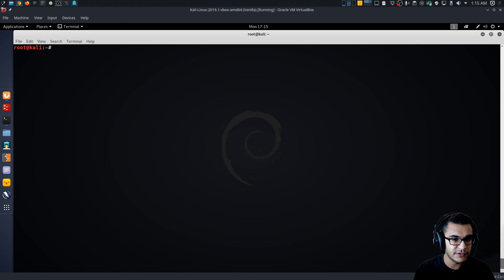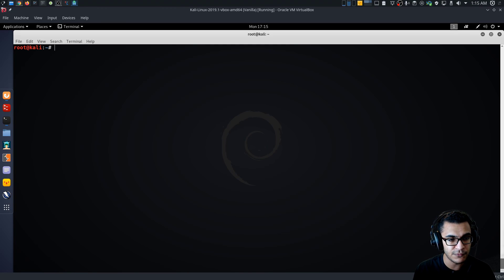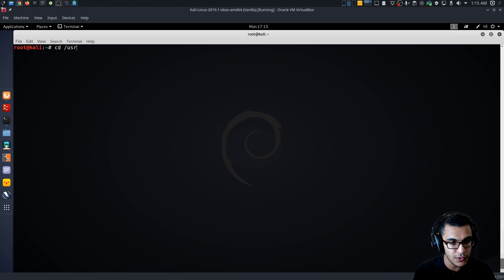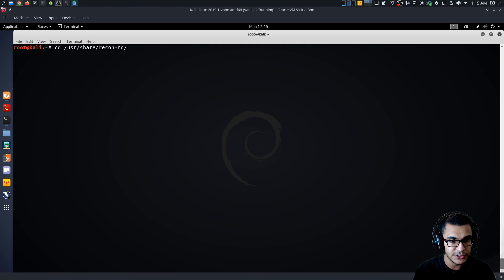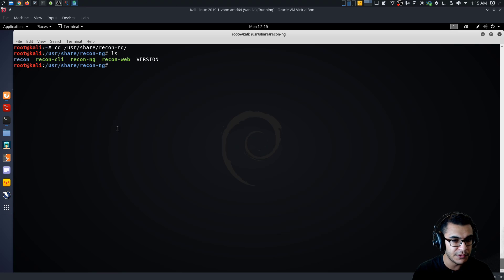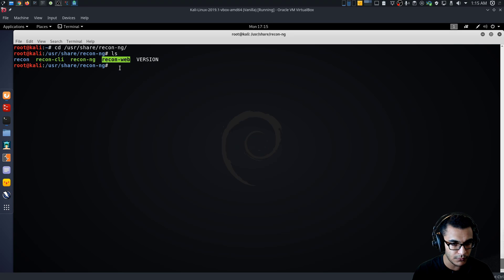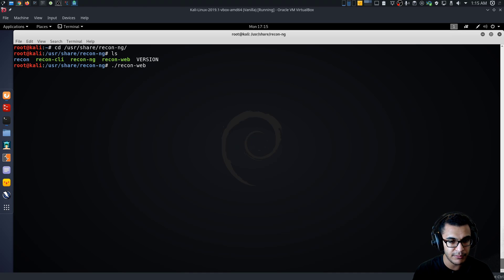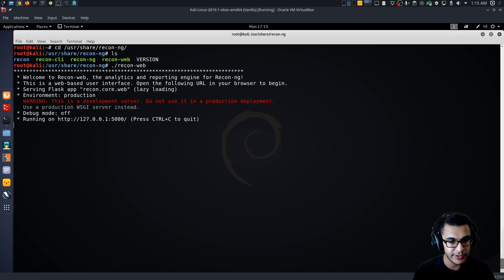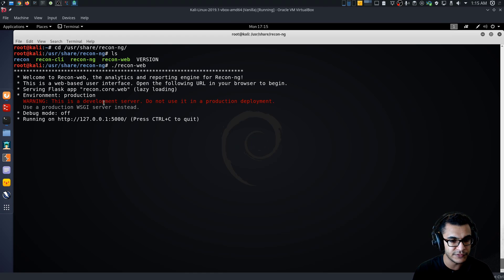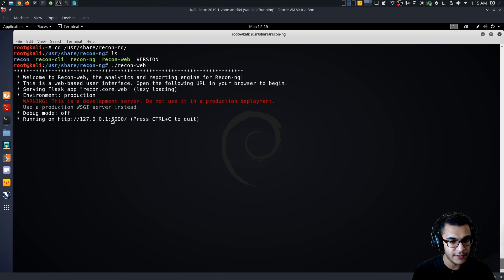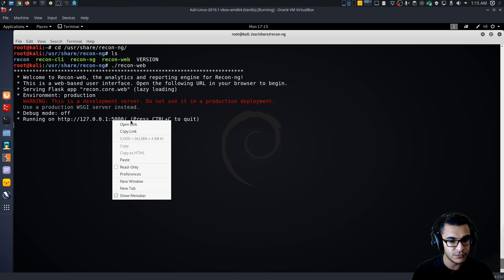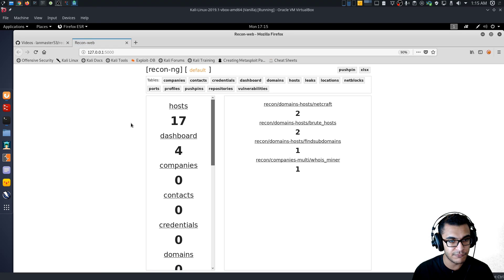So in order to access the web interface for ReconNG, you want to navigate into your user share and your ReconNG directory. After which you'll find the ReconWeb executable or the binary here. So we can just launch it very simply by typing in ReconWeb and it enters. You'll see it'll tell you that it's now running on localhost on port 5000. So we can open that link in Firefox. And there we are.